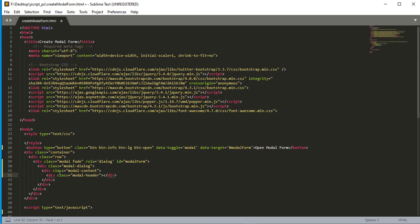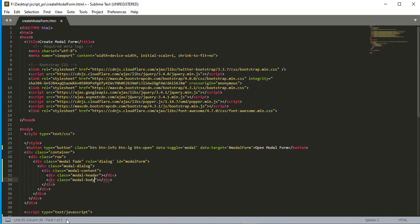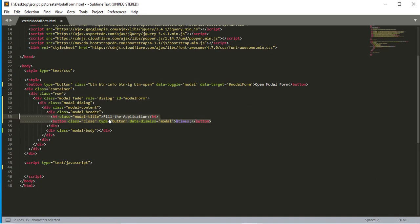We add another division with class name 'modal-header'. For your concern, I will skip the CSS and HTML to keep the video short. The last thing we add is the modal body with class name 'modal-body'. Now we have to add content to the modal body and modal header — so we add an H4 header tag.